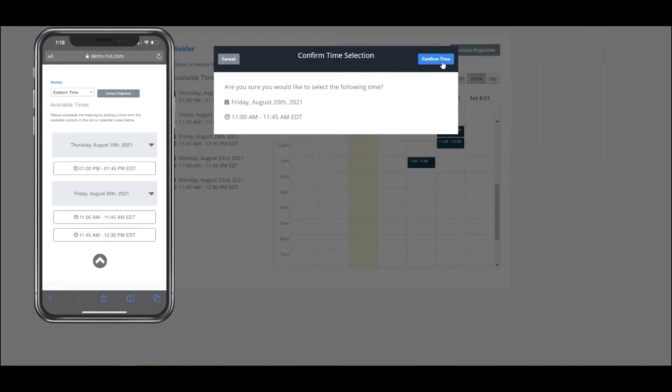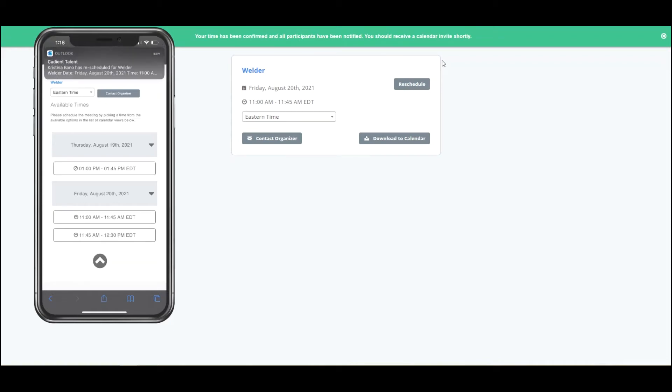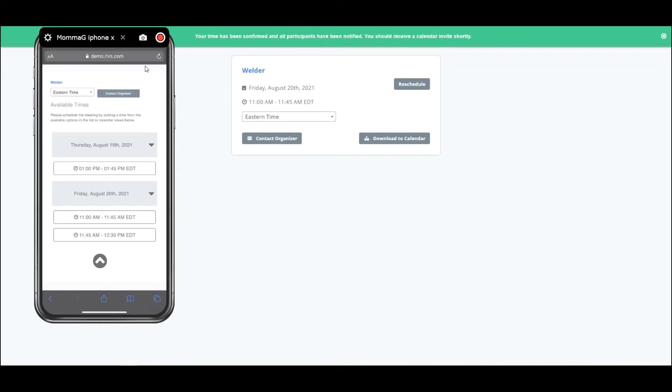Once they select a time and confirm it, I'll get a confirmation to the screen, but also my participants or interviewers will receive an email notification with a tentative meeting appearing on their calendar. You're seeing that here on my phone, since this is also where the email is for an interviewer that I have set up.